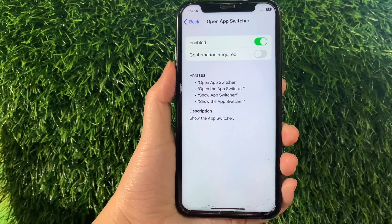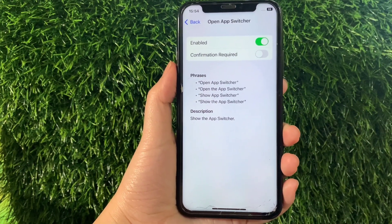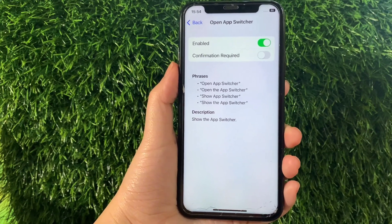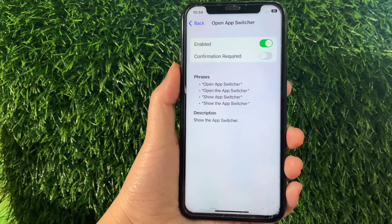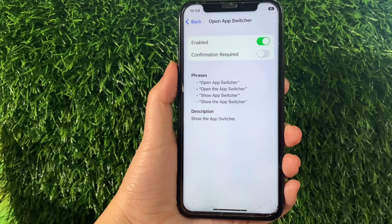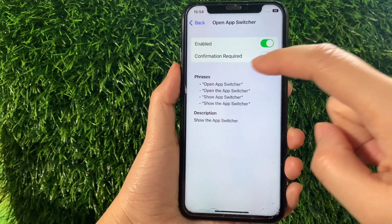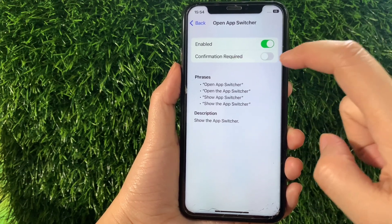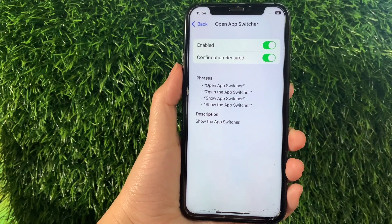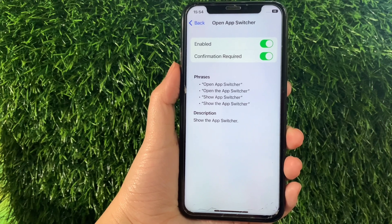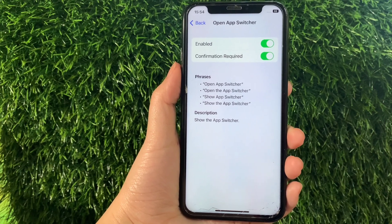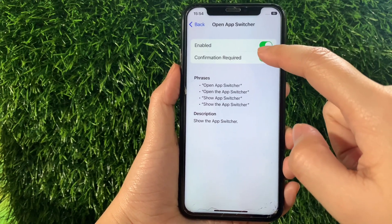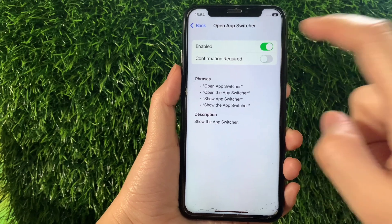Then in Open App Switcher, as you can see it is already enabled. But to fully enable it, you have to turn on the switch button located on Confirmation Required, just like this, to activate the Open App Switcher. And if you want to disable or turn it off, just tap the switch button again, just like this.